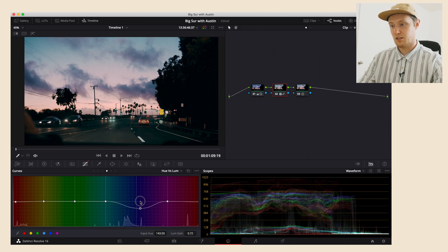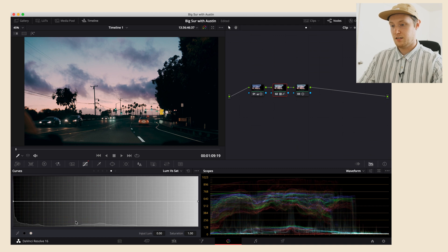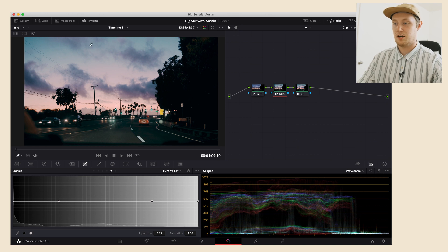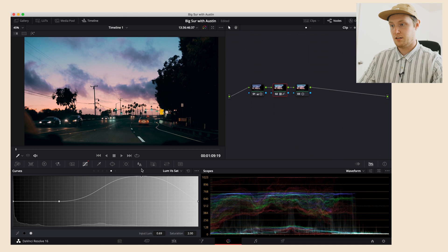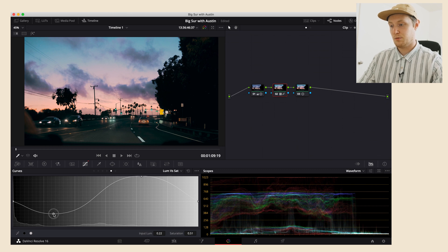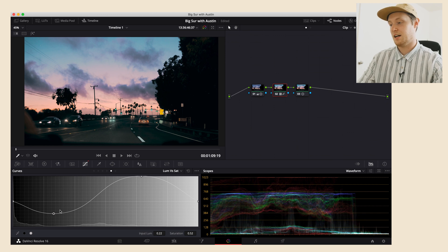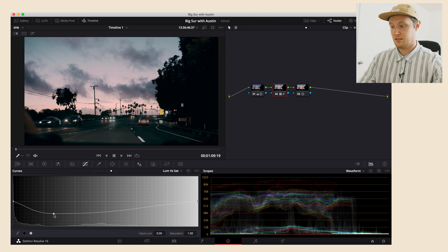On the Luma vs Saturation, this is just the brightness of the image and whether you want it to be saturated. The sky is brighter, so it's right here. If you want it to be more saturated, you just lift it up. Maybe you don't want the shadows to be very saturated, so you push them down. That's how you interact with this.